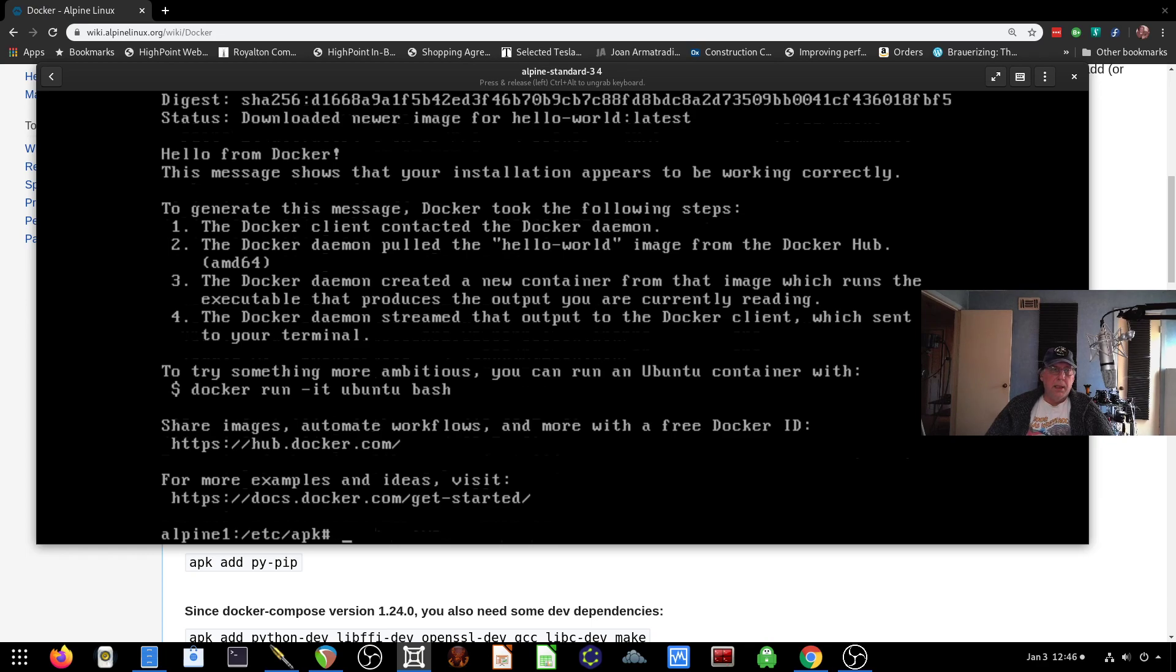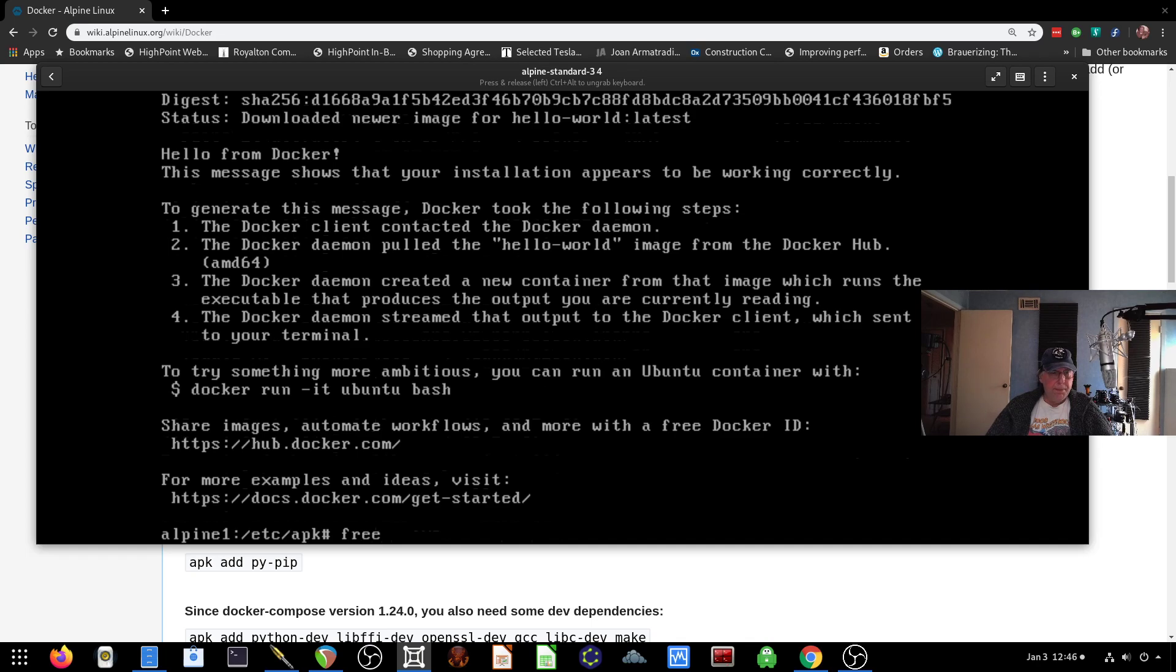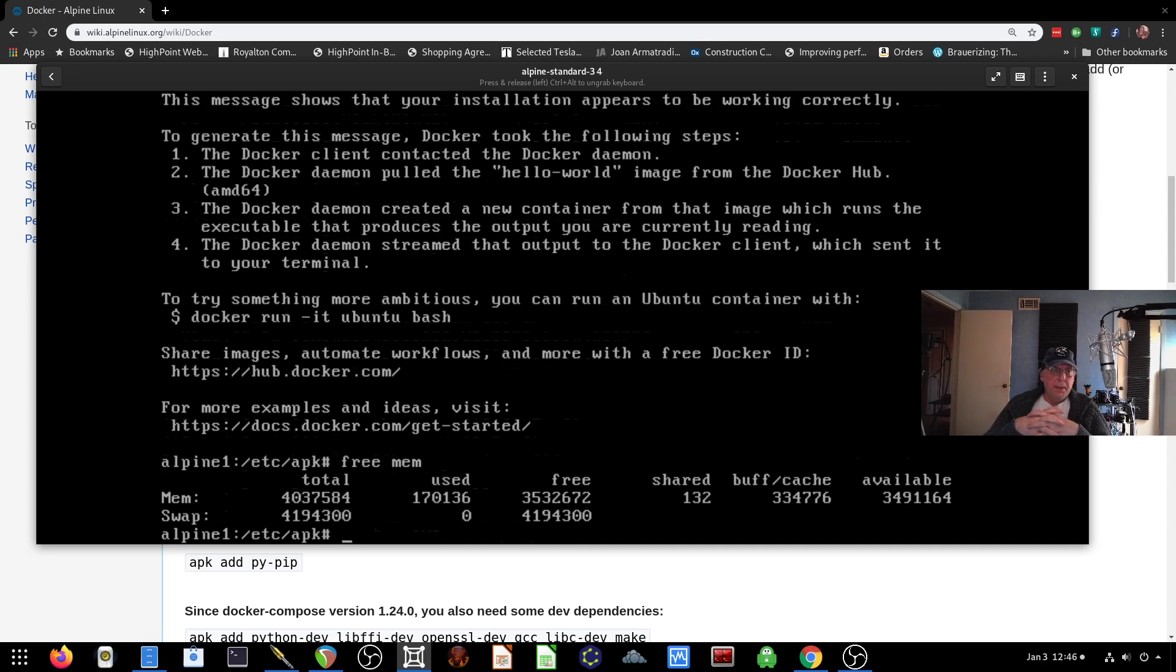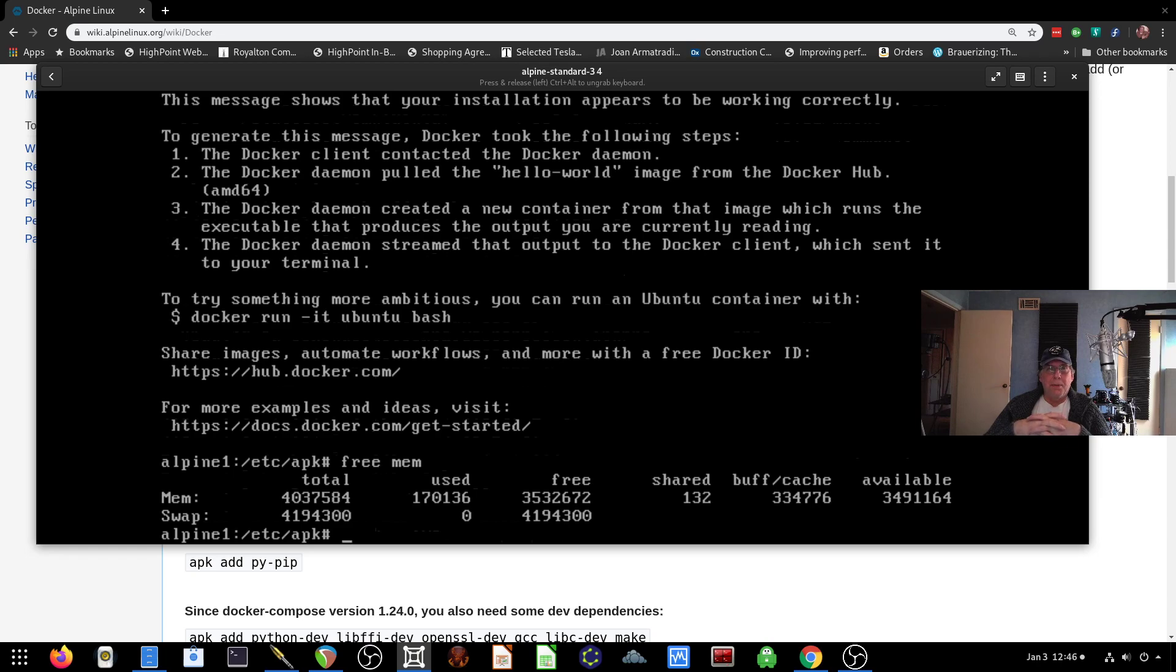Not really complicated to do. About 170 meg is being used in memory. So I've got quite a bit of headroom here for installing docker applications and containers.